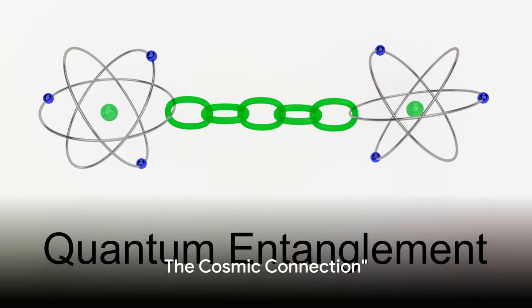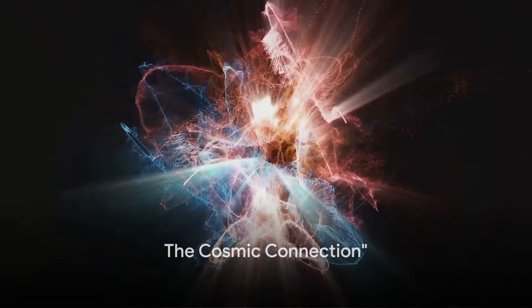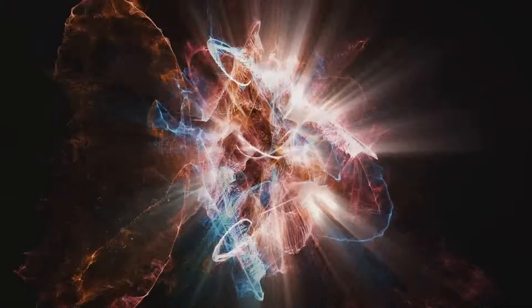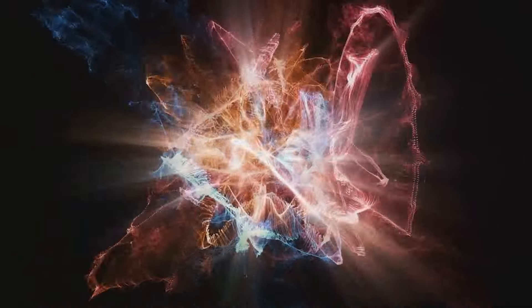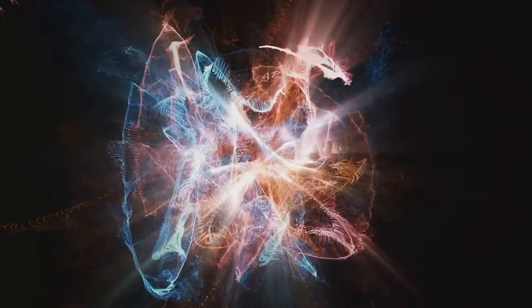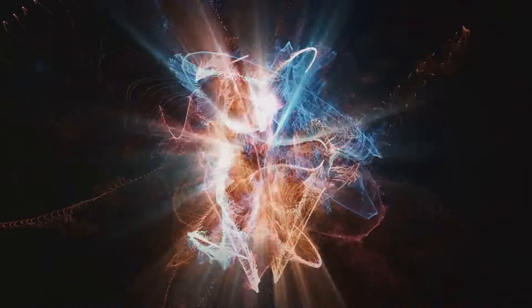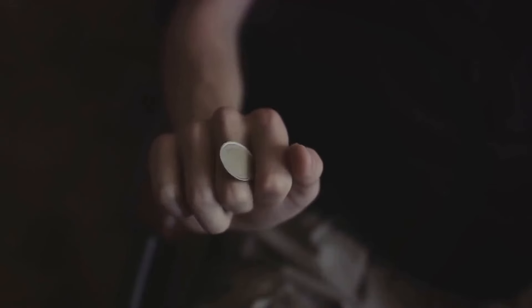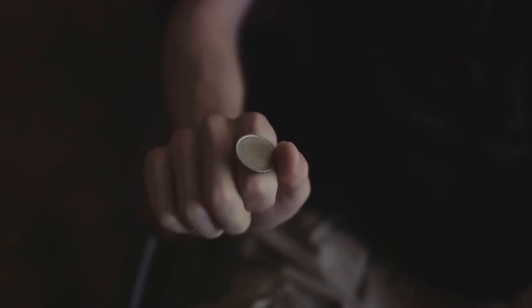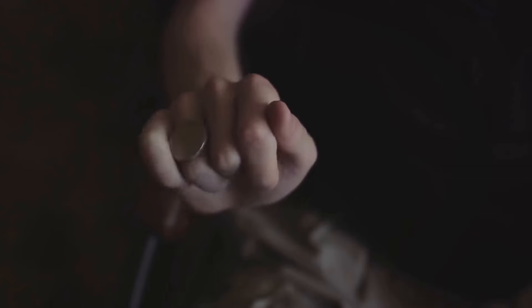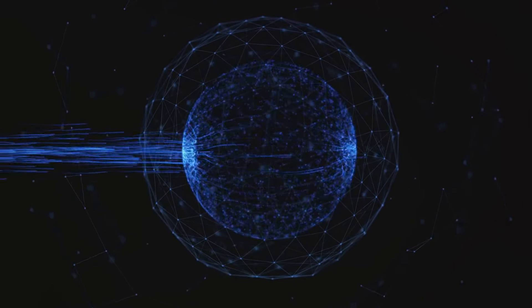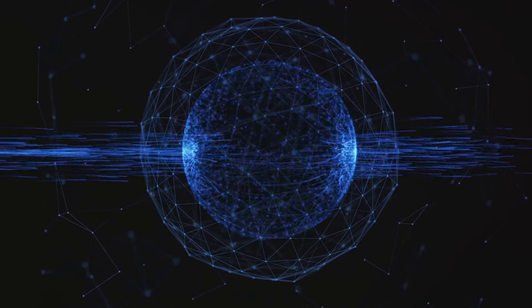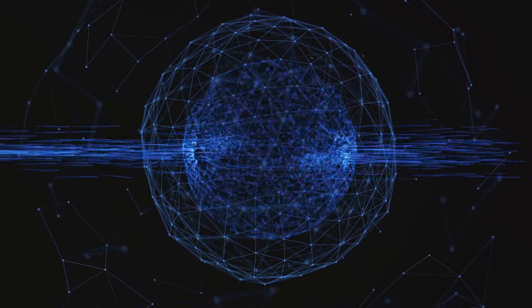What if two particles, no matter how far apart, could affect each other instantly? This might sound like science fiction, but it's actually a cornerstone of quantum mechanics, a concept known as quantum entanglement. Imagine you have two coins, you place one in a box in New York and the other in a box in London. If these were entangled coins, opening the box in New York to reveal a heads would mean the coin in London would instantaneously show tails, regardless of the distance separating them. This is the magic of quantum entanglement.